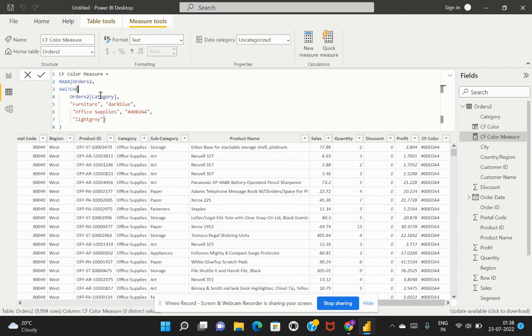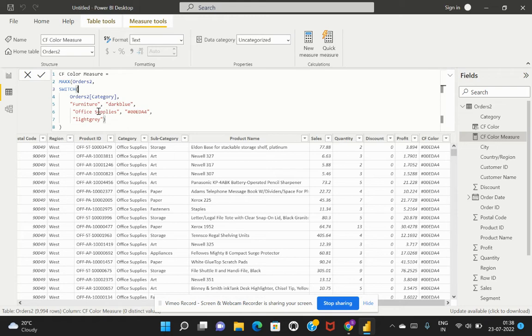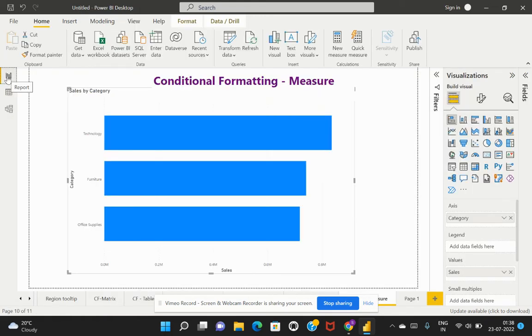The syntax is the table and the column and the values within this column. We've specified the colors that need to be assigned for the respective values. This is saved, so let's go back to the report view to apply this conditional formatting.